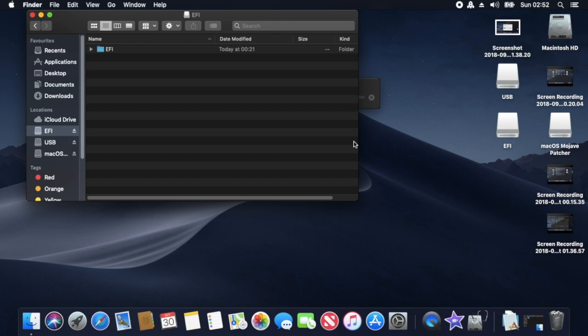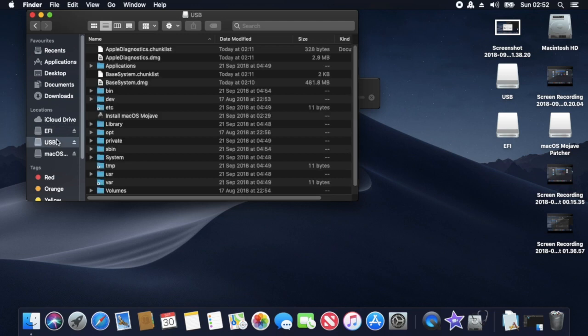So steps again: make the USB stick, copy the EFI. Then basically install the first, go into the installer, install Windows, reboot from the USB stick only, run post-install.